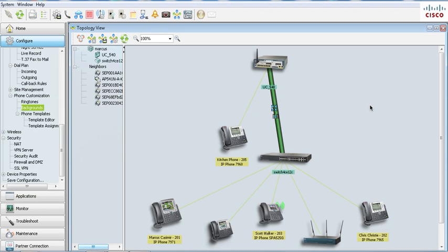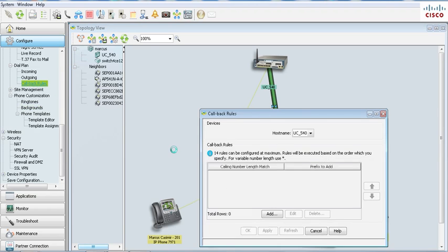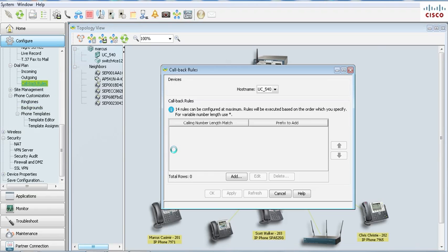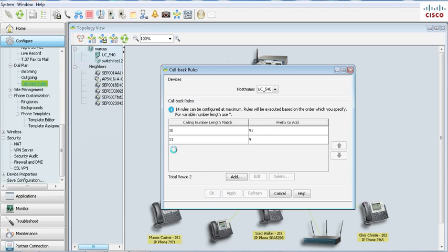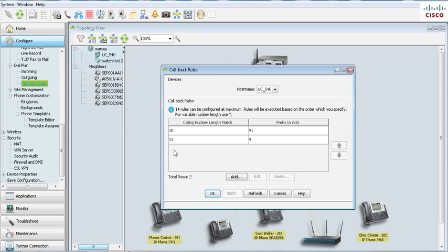I'll start off with the most requested one, which is adding a nine or whatever number you like to the number that comes into your system. A lot of you have asked for the ability where the user or someone will call into the phone system and when they hit dial they'll have to add a nine.